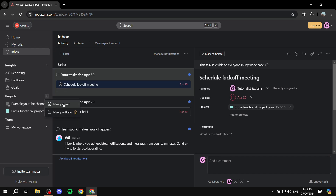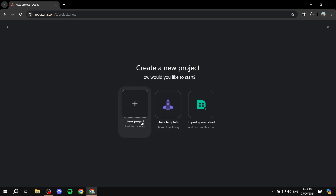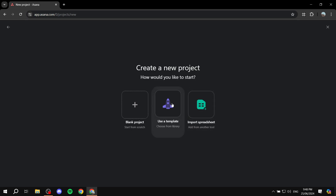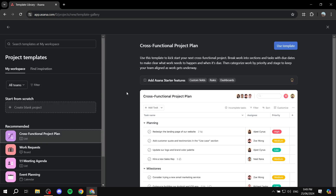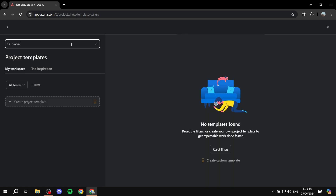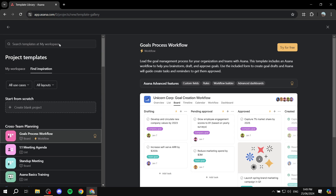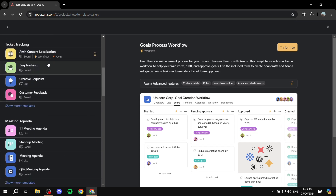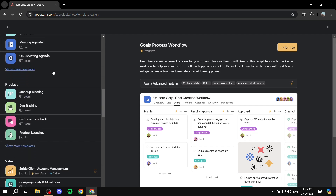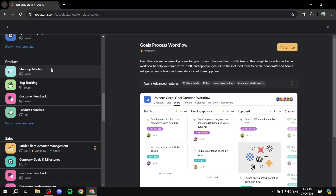I'm just going to click on that and create a new project. Here you can actually go ahead and start a blank project, use a template, or import a spreadsheet. If you're just getting started, I highly recommend that you use a template — I believe there is actually a template specifically for social media management. If we go ahead and search for it... I'm just going to try to search it up and if I actually end up finding it, I will show you. If not, then we can just create one from scratch. It doesn't really matter too much.